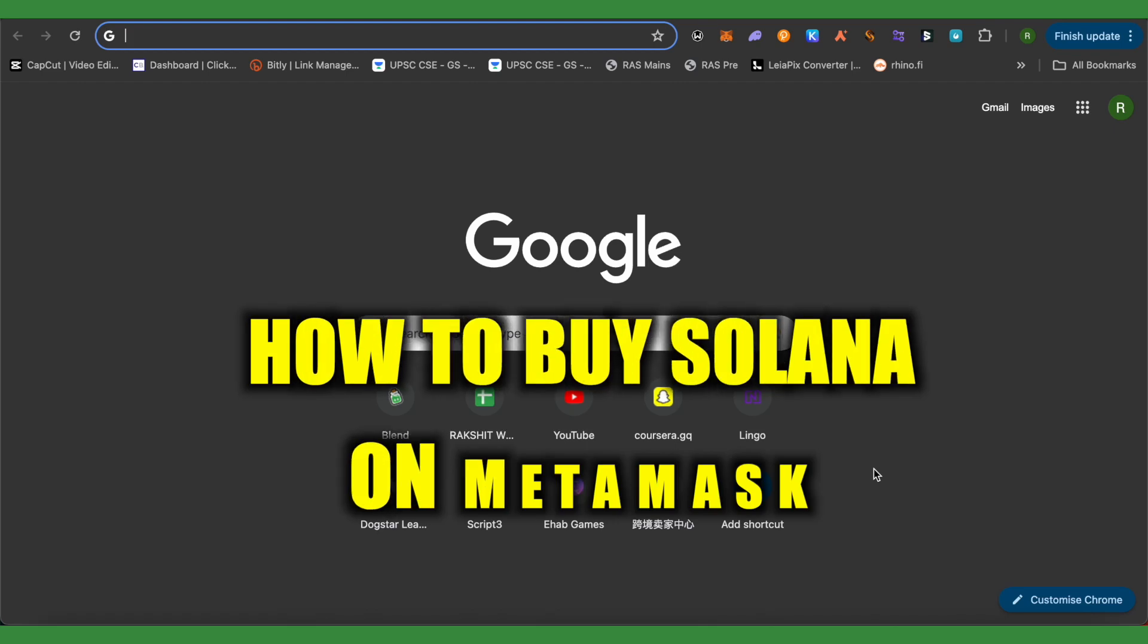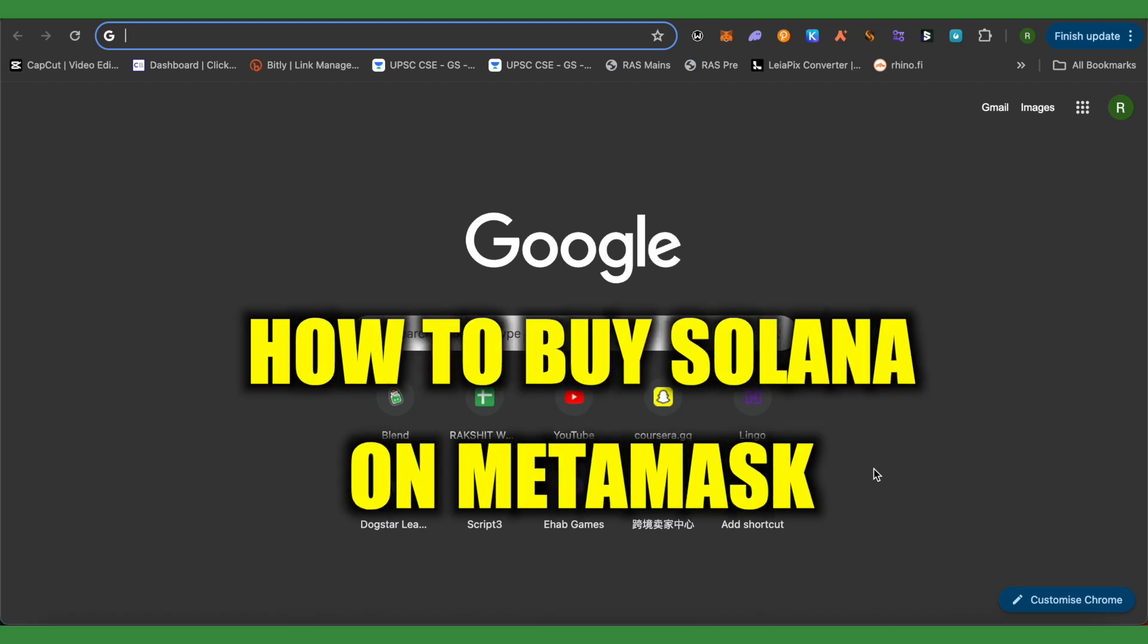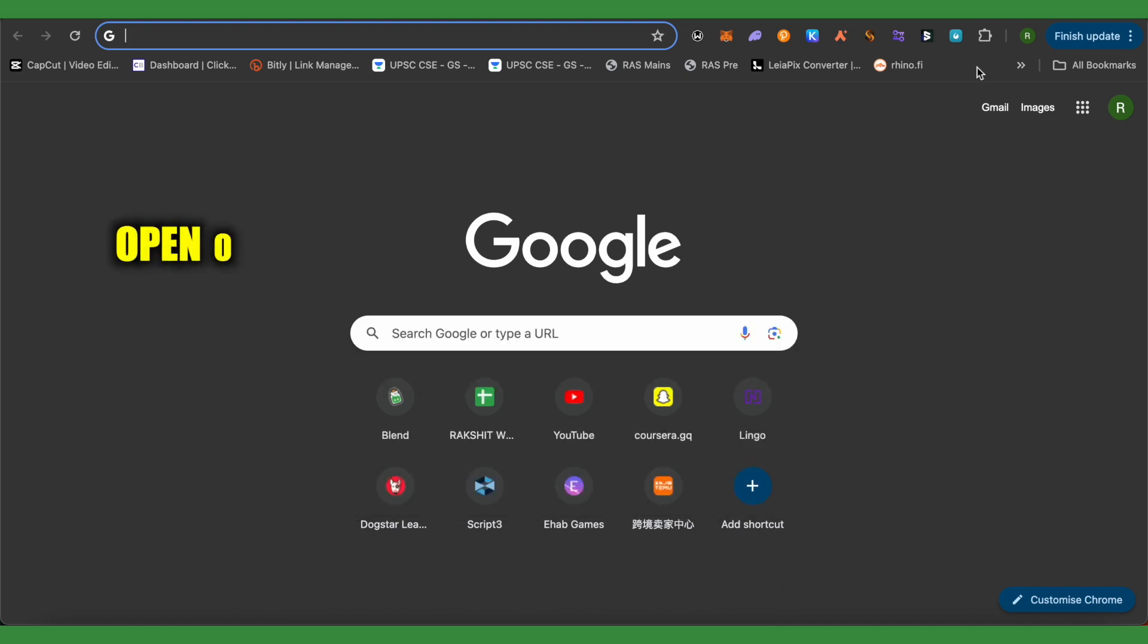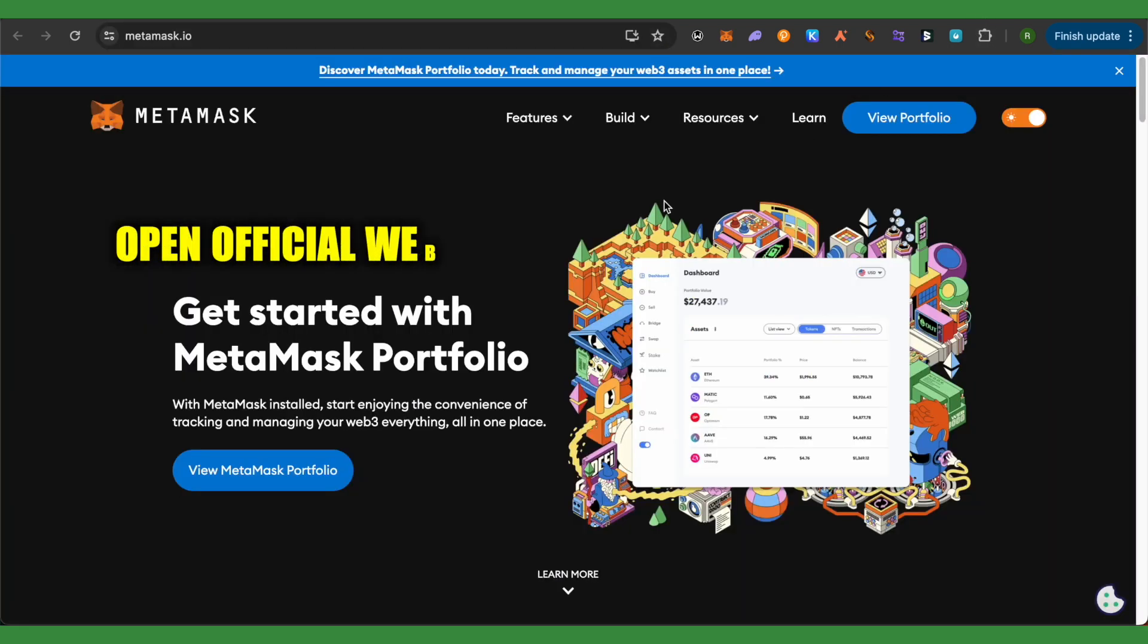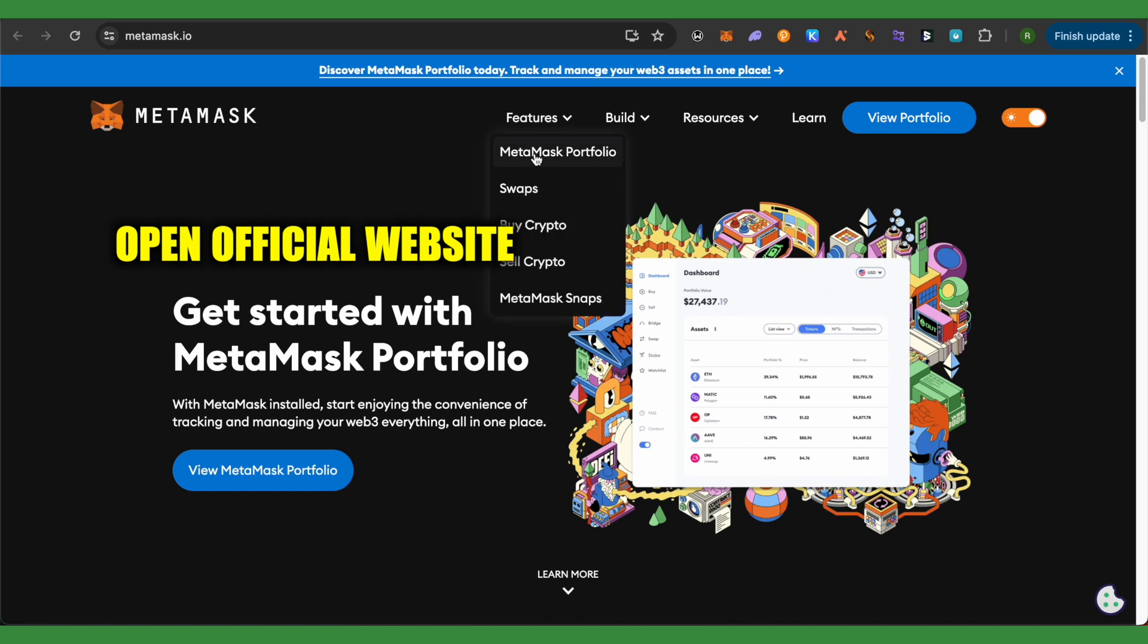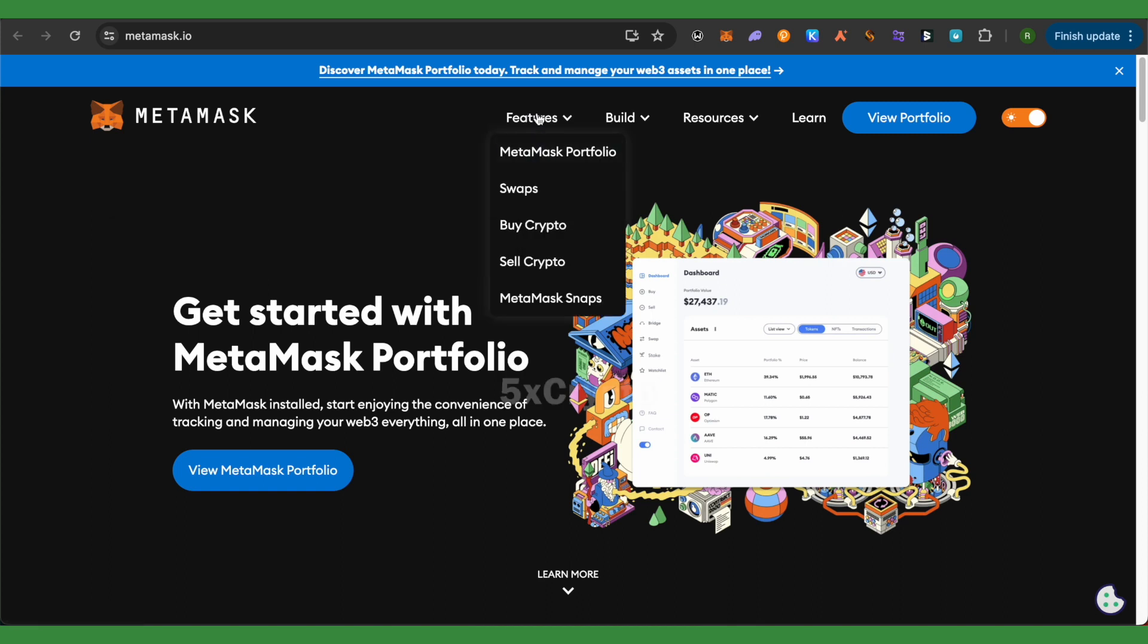How to buy Solana on MetaMask. Hello everyone, welcome to our channel. Let's see how we can do it. For this, just simply open up the official website of MetaMask and after that, hover your cursor on the features.